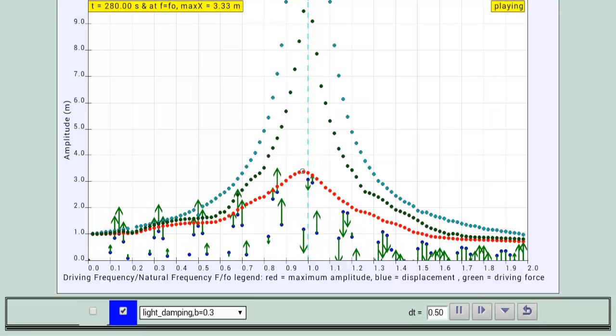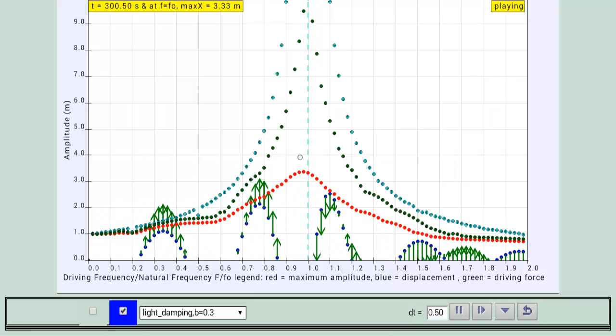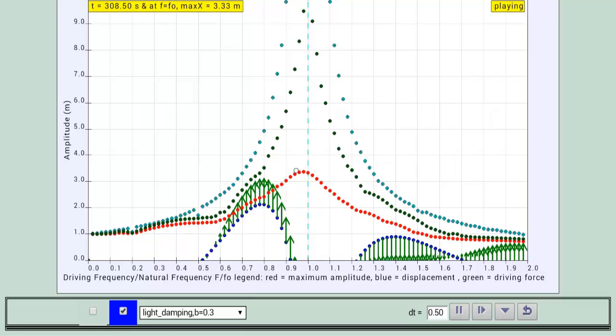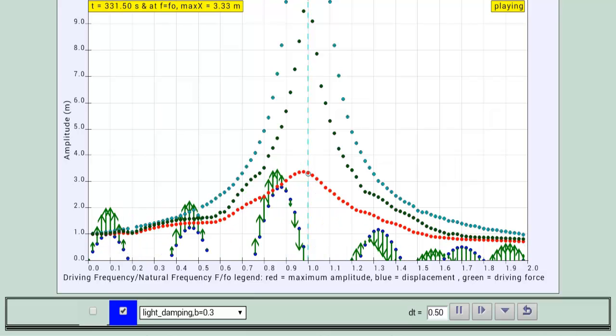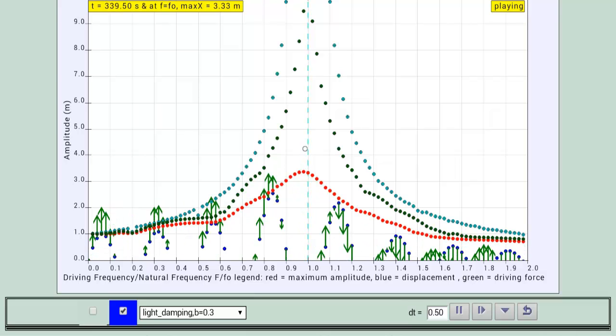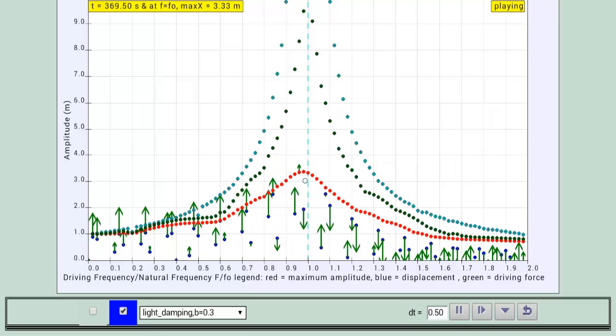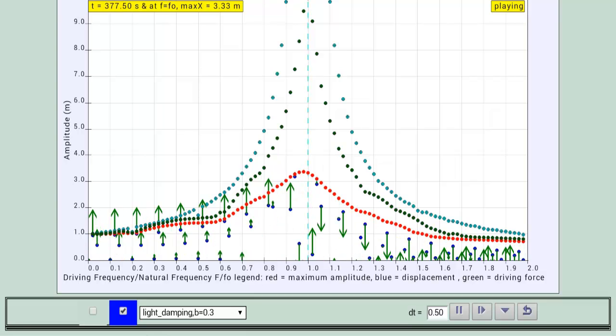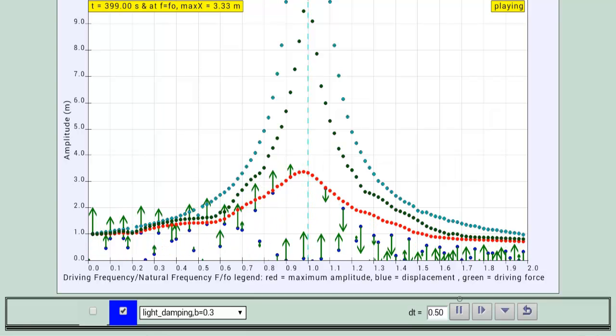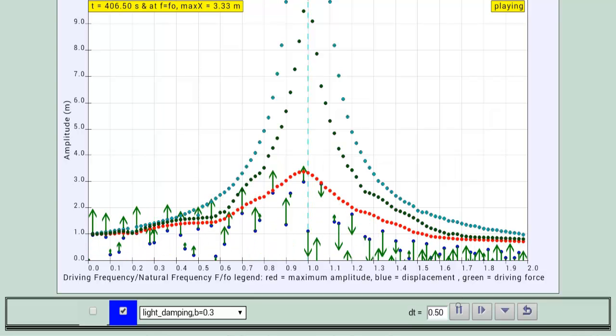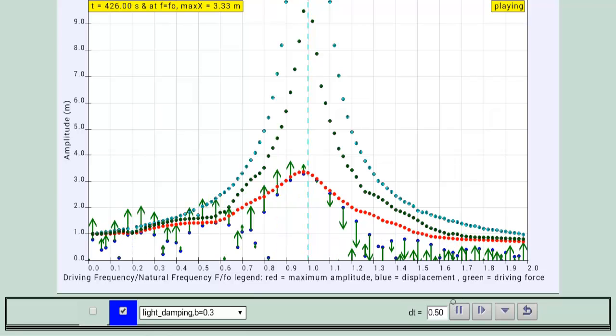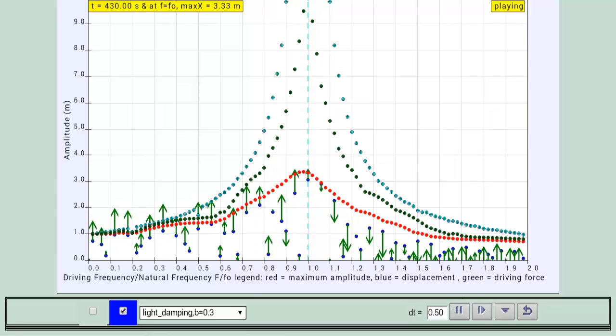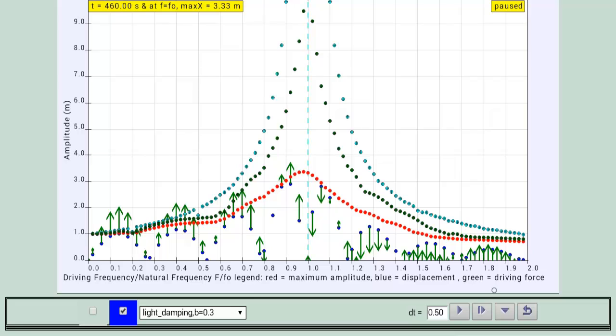But as you can probably see, there's actually a slight shift to the left. This point over here actually is able to achieve a higher amplitude than when the driving frequency is equal to the natural frequency. Let's move on to the other damping levels because I like to show you all the various graphs.